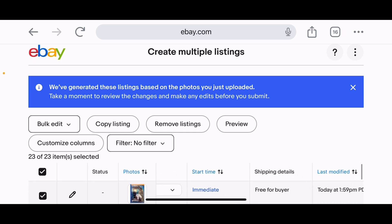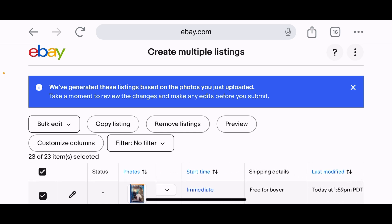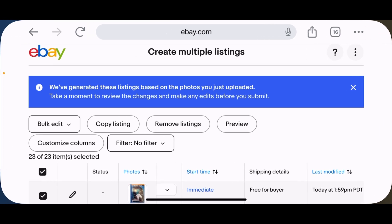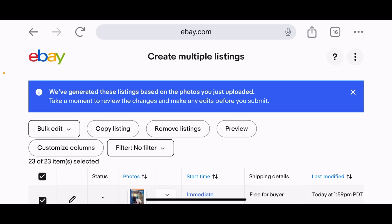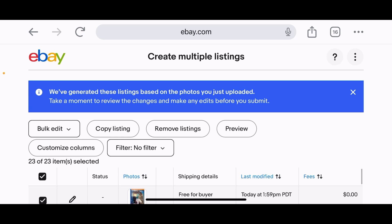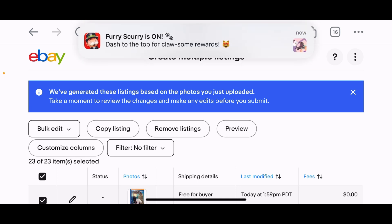Back at the top — start time, immediate. Shipping details show 'free for buyer,' but I do charge for shipping, so I'll need to go in and fix that manually, probably when I add my SKU numbers. There's also a last modified date column, and at the far right a fees column where any associated listing fees will show up.